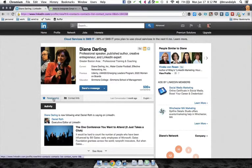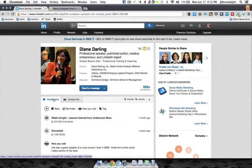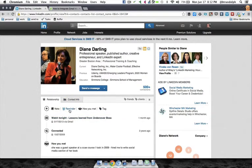Hi, today we're going to talk about the relationship tab. It's new in LinkedIn contacts and it's got some real gold for managing your connections and your relationships in the program, across all the different areas.